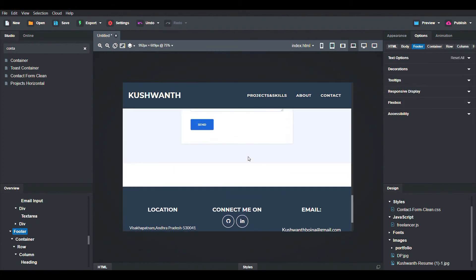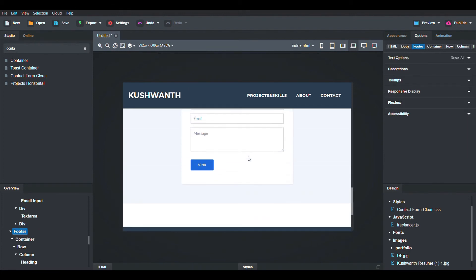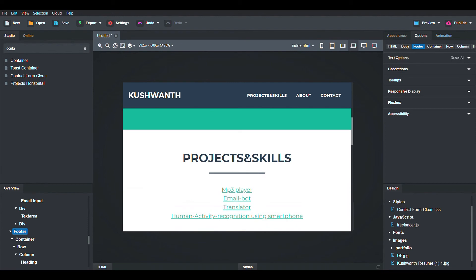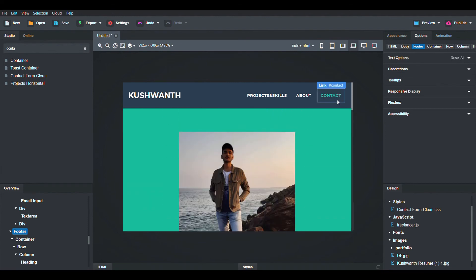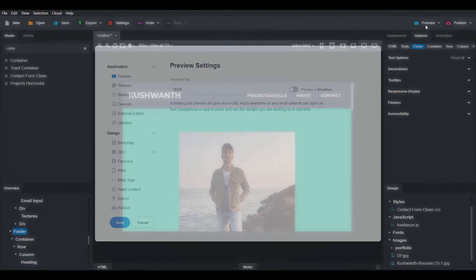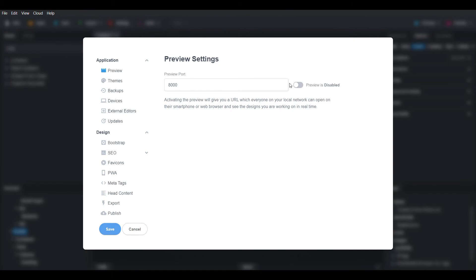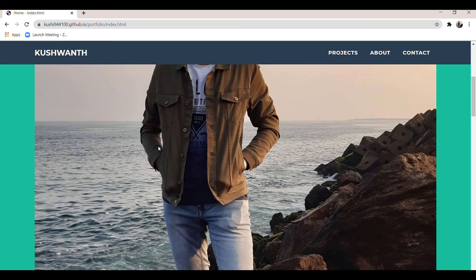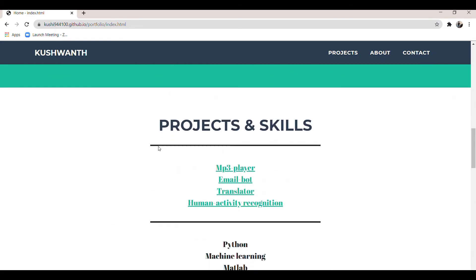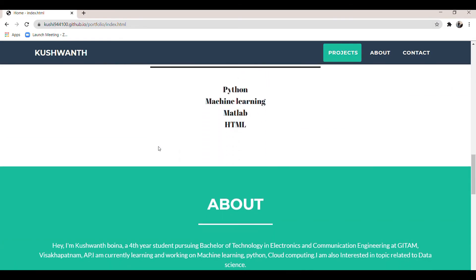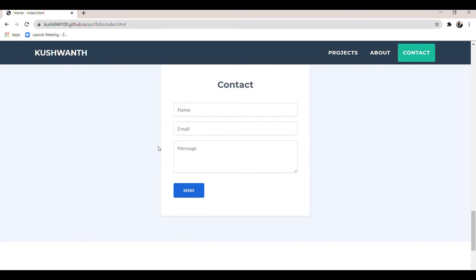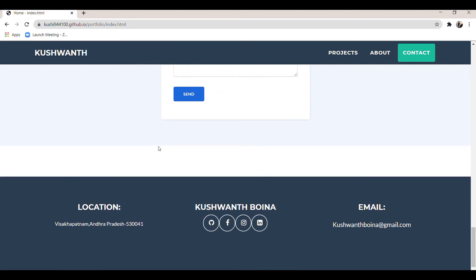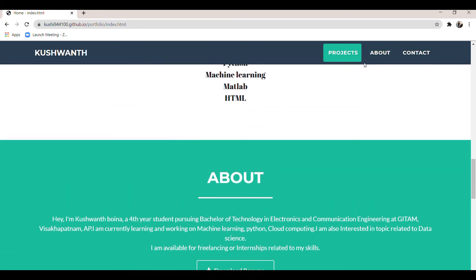All modifications are done. To preview the site, click on the Preview option, enable the preview option, and click Open in Browser. You can see the portfolio — whenever you click on a navigation button it will automatically scroll to that section.